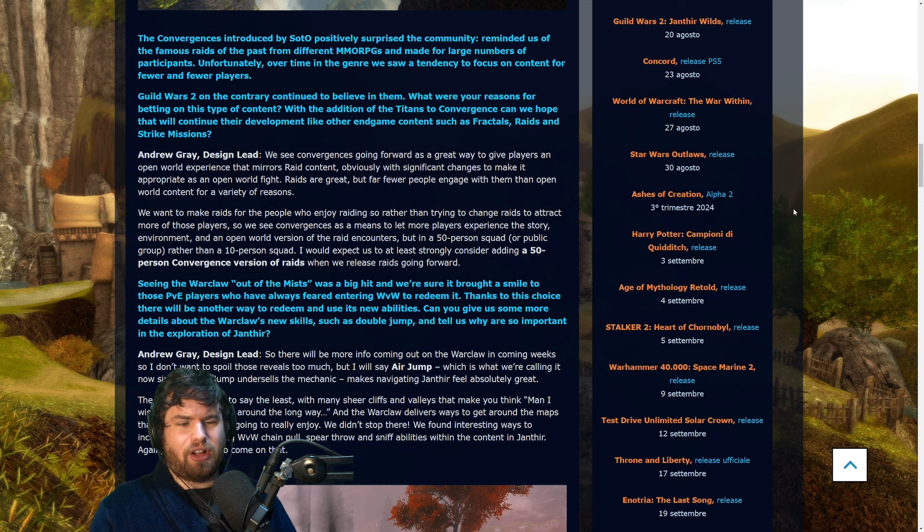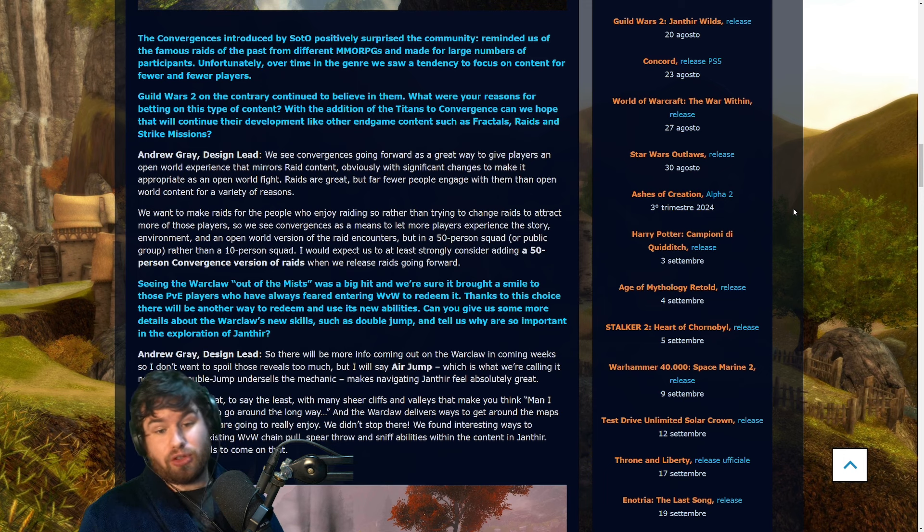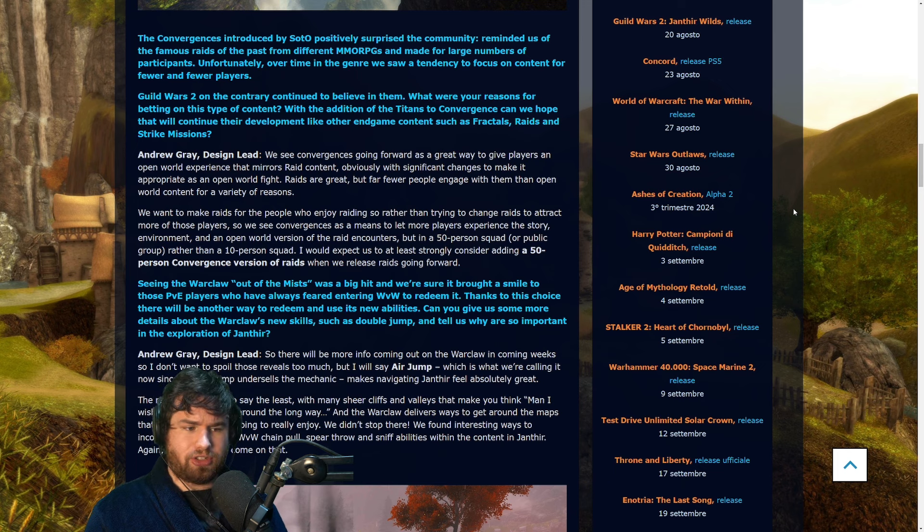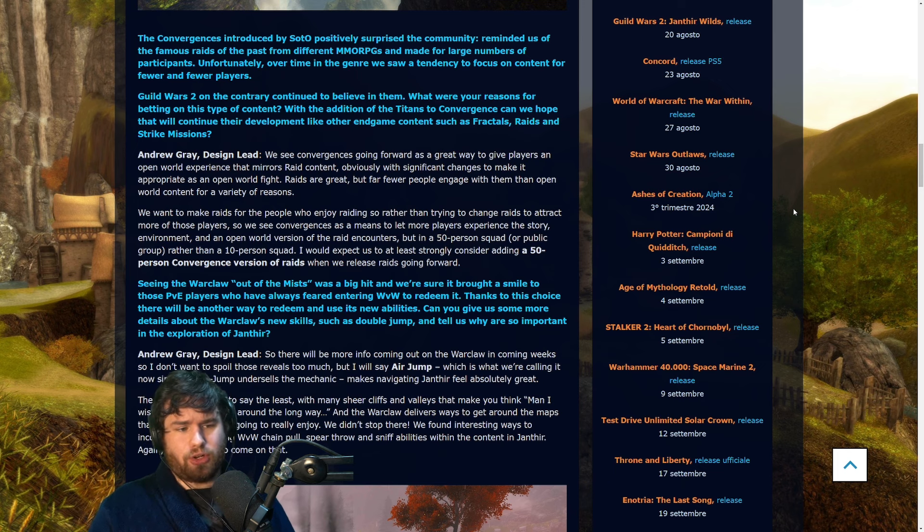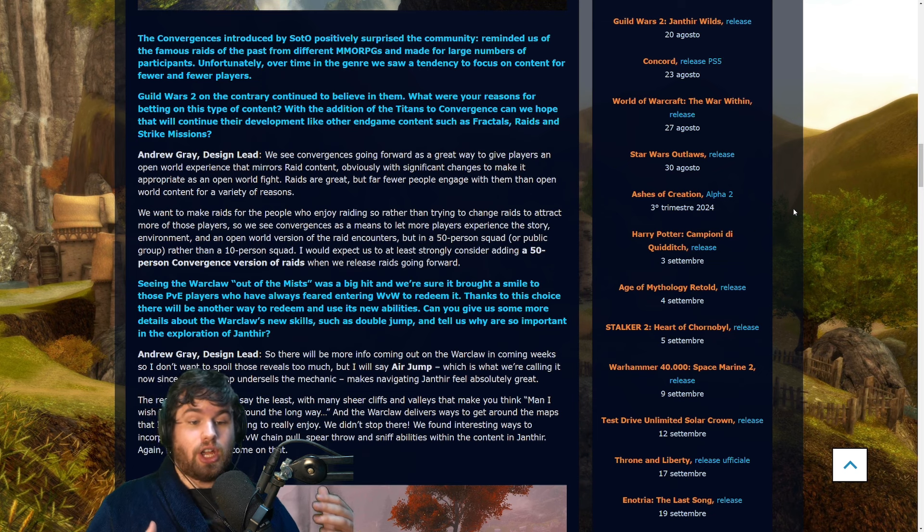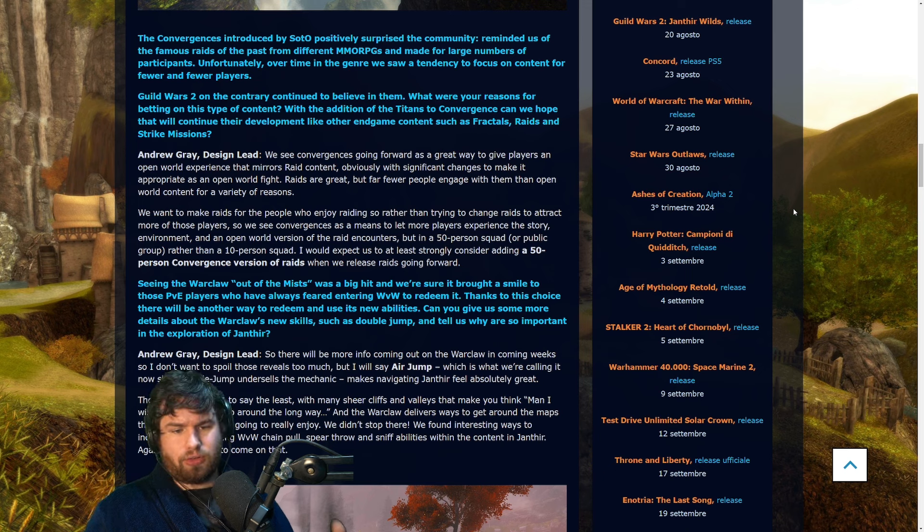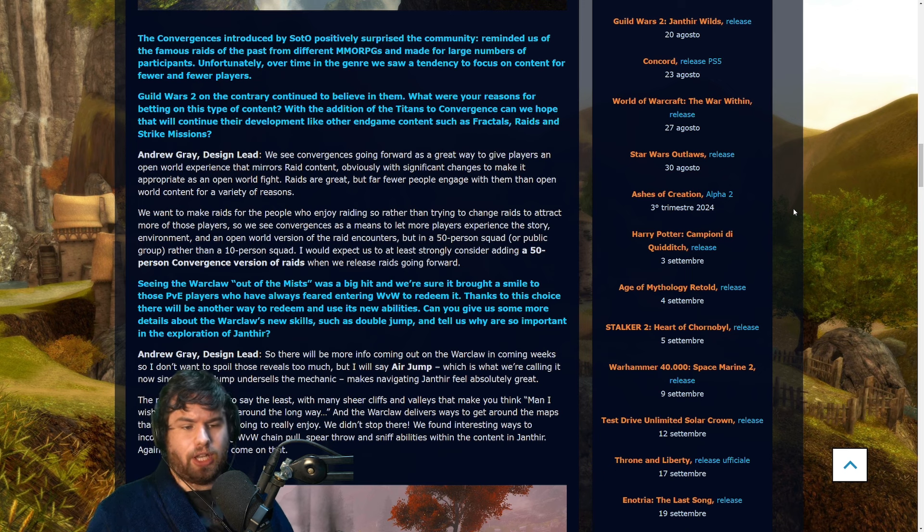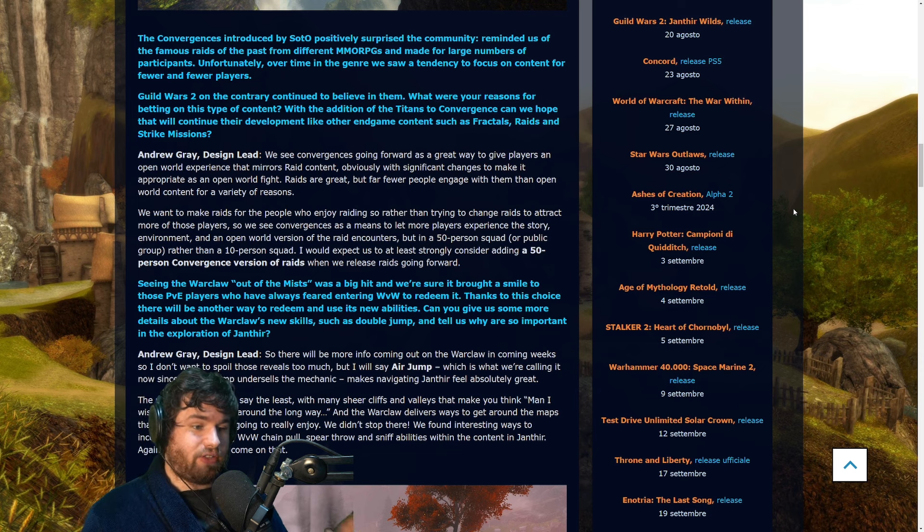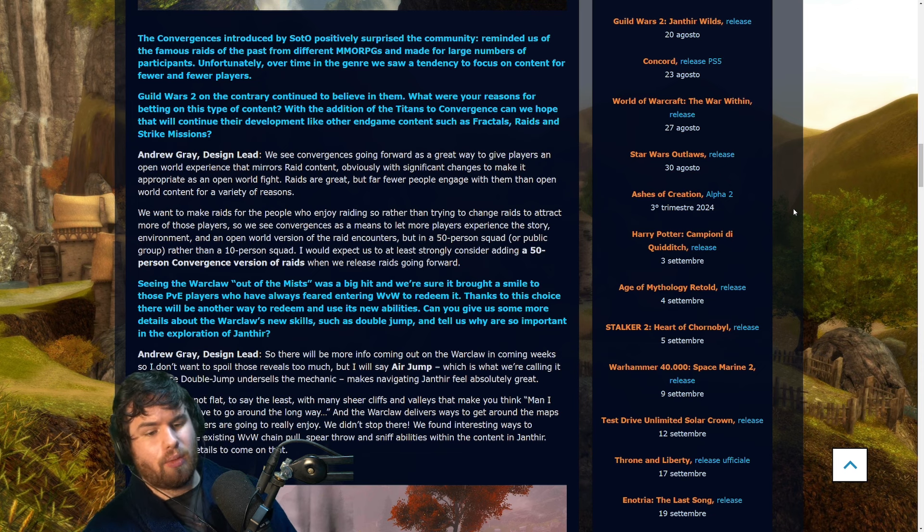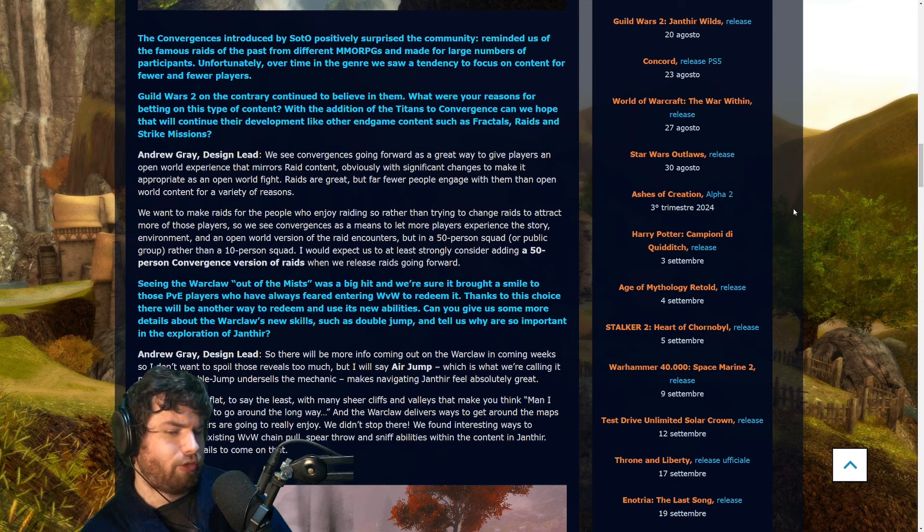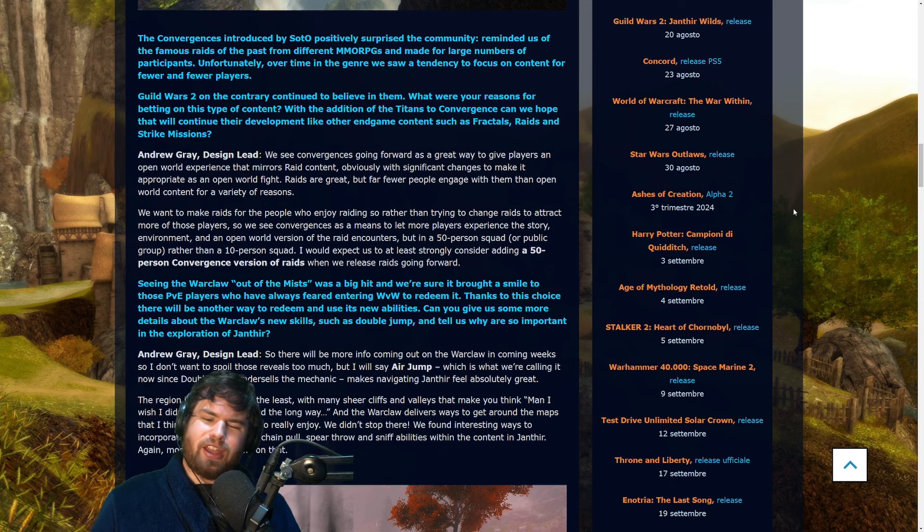"Raids are great but far fewer people engage with them than open world content for a variety of reasons. We want to make raids for the people who enjoy raiding, so rather than trying to change raids to attract more of those players, we see convergences as a means to let more players experience the story, environment, and open world version of the raid encounters but in a 50 person squad or public group rather than a 10 player squad. I would expect us to at least strongly consider adding 50 person convergence versions of raids when we release raids going forwards."